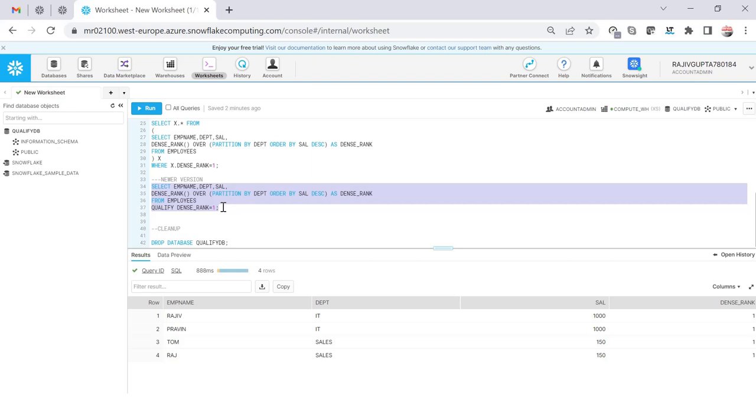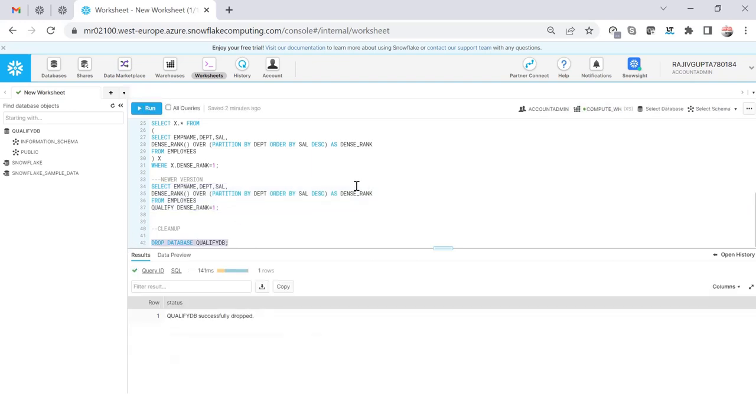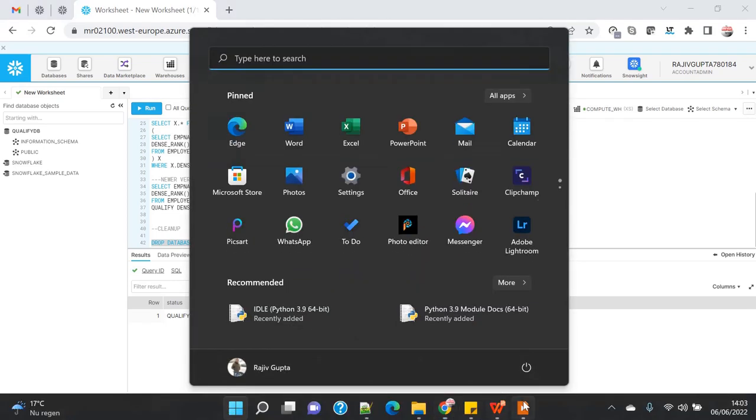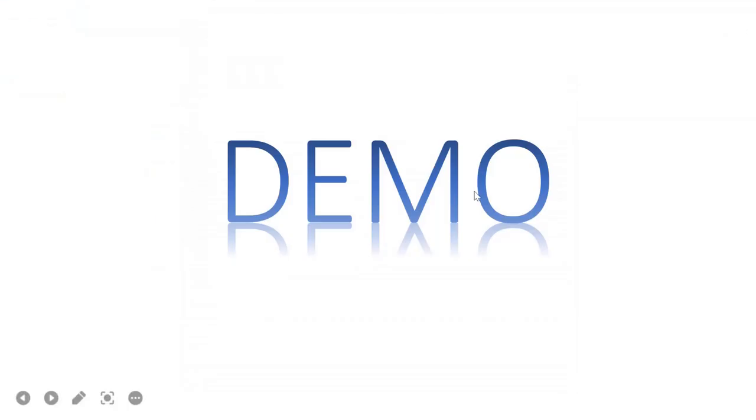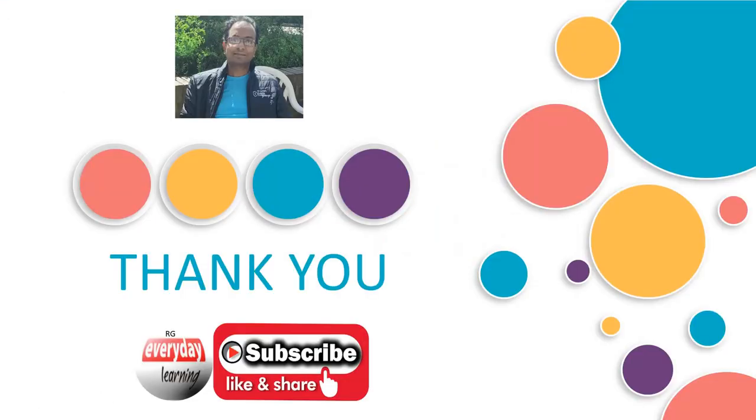That's all about the QUALIFY clause. So that's the purpose of this demo and I'm going to drop this database so that I don't pay for the extra one which I don't need. So hope you like this demo, small, quick and fast. If you like the demo please subscribe to my channel, thank you.